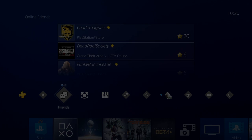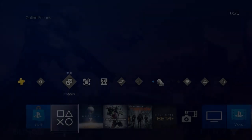From there we're going to hit okay, and when we do that you will see it now comes up full screen and you can see what I am doing on the PlayStation.